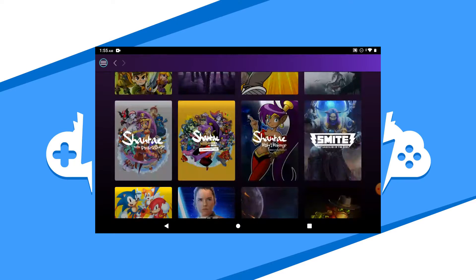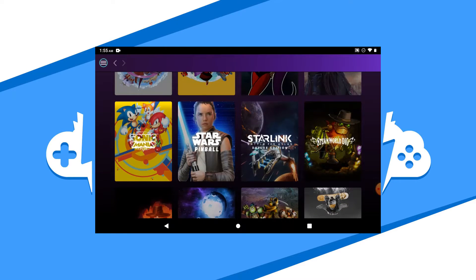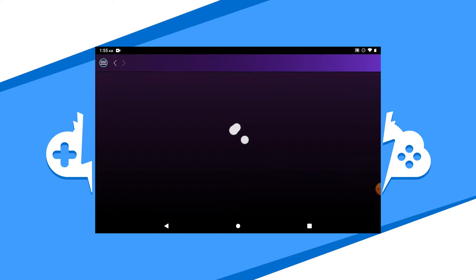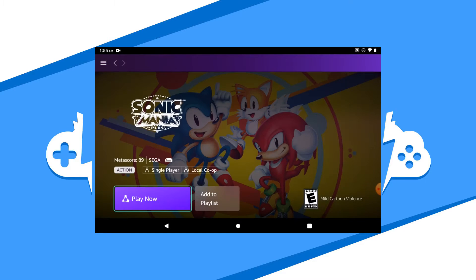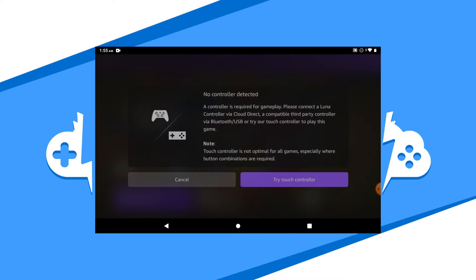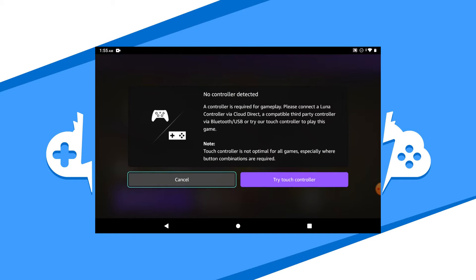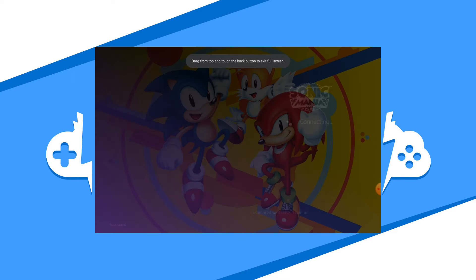Now let's get into a game to see how things play. Go back to your library or the home dashboard and click on the game you want to play. Hit the Play Now button to get that game started. Make sure you have your controller connected and ready to go. If not, you can connect a controller of your choice to your device and then go to the Settings tab to make sure it's connected to the app. If you don't have a controller, you can use the on-screen controller as you'll see here.